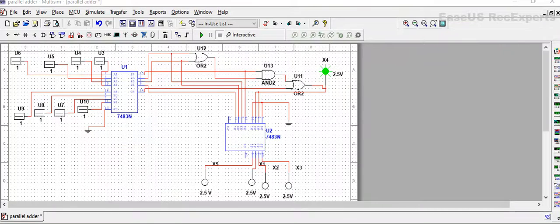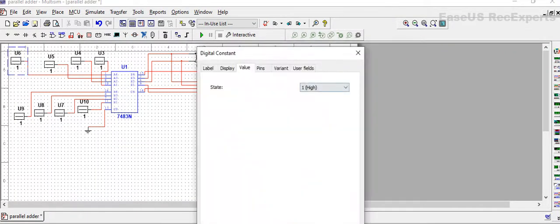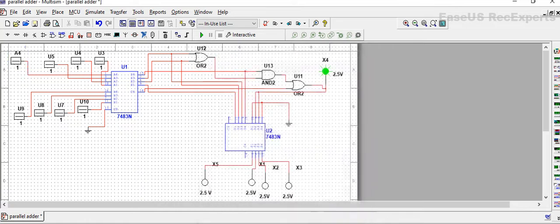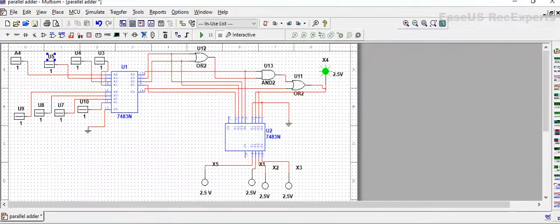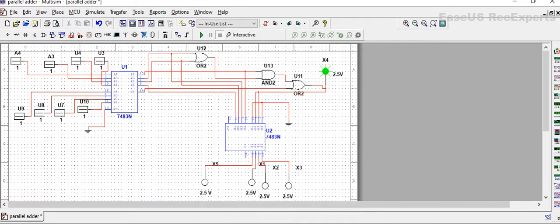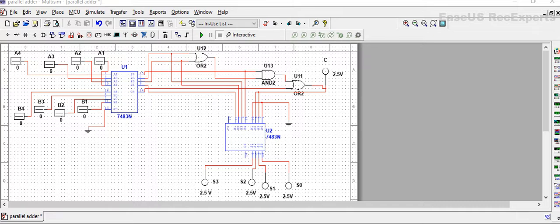So now let's change the labels so you will understand in a better way. So now all the connections are ready and our circuit is ready to run.